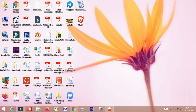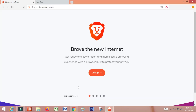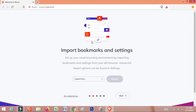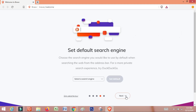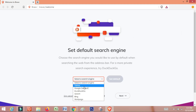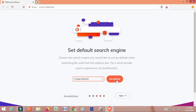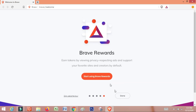You can install the Brave browser. I can open the screen. You can download bookmarks and set the defaults. I will select Google. Click the defaults, and now we have to click the longer link.